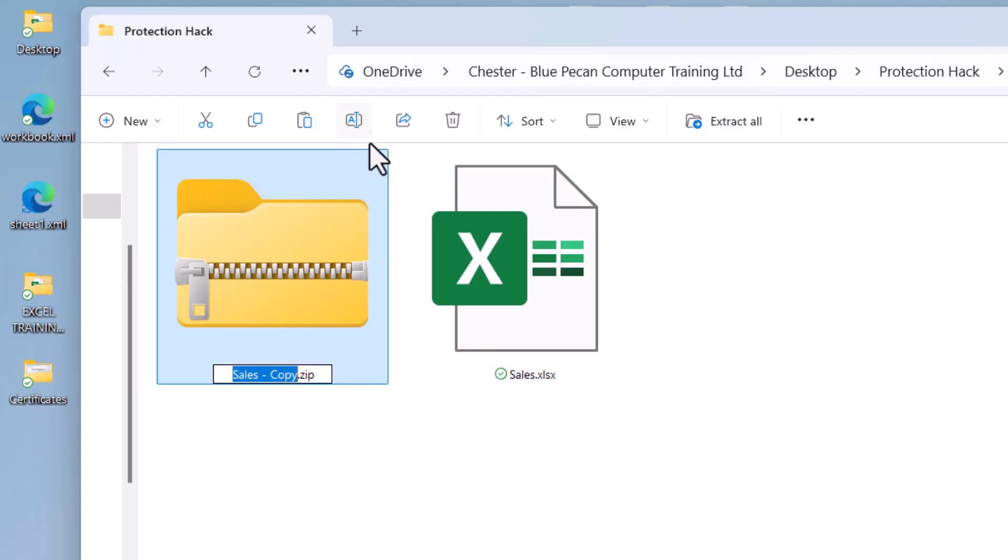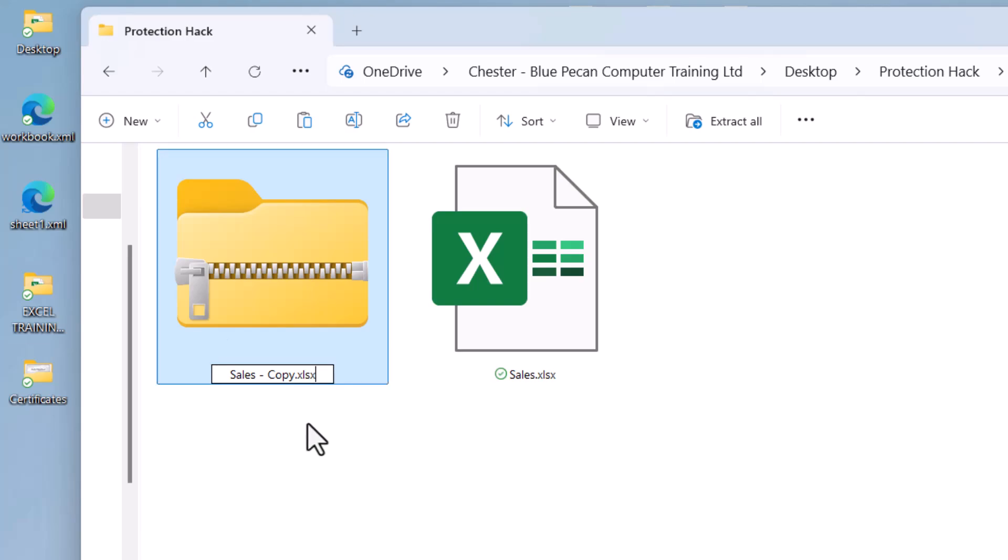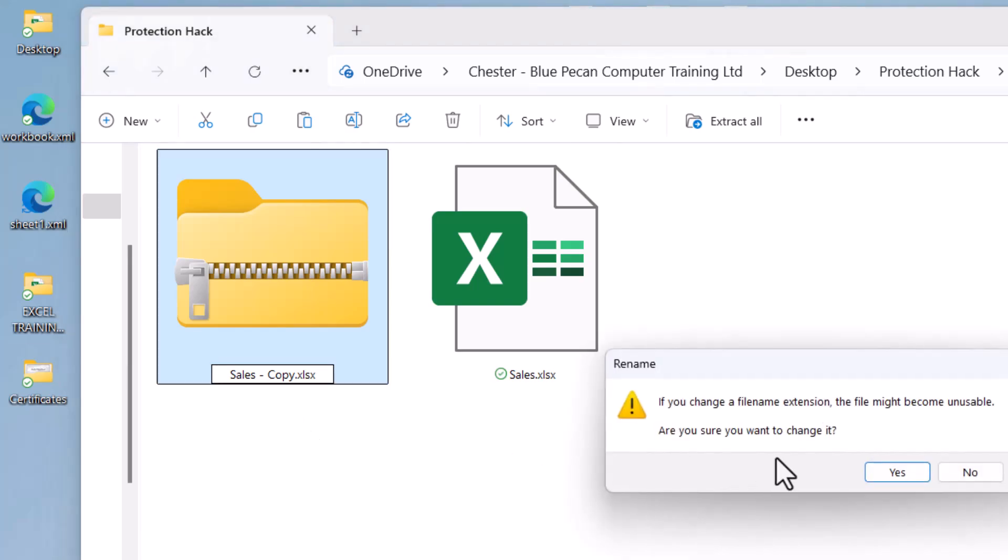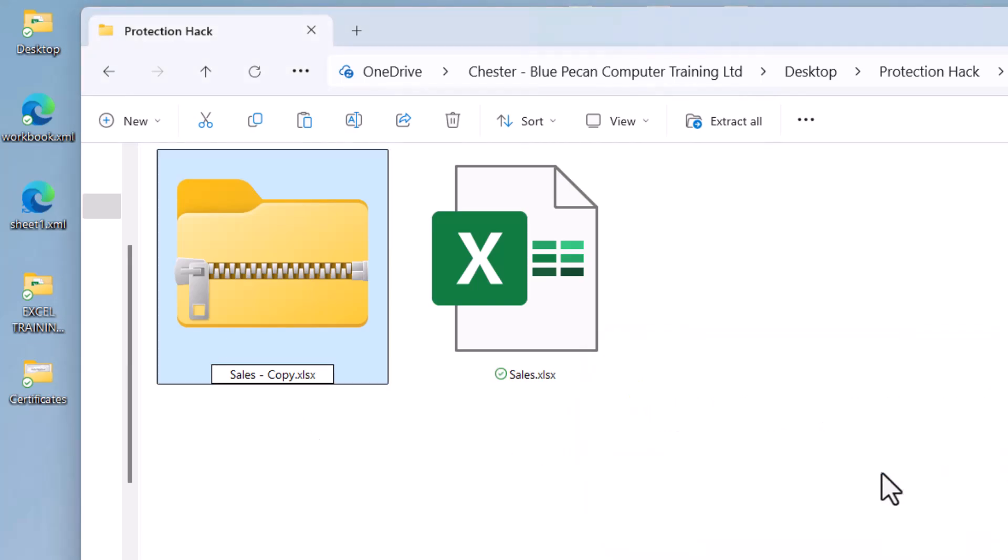So just change the file extension back to .xlsx. Click on yes.